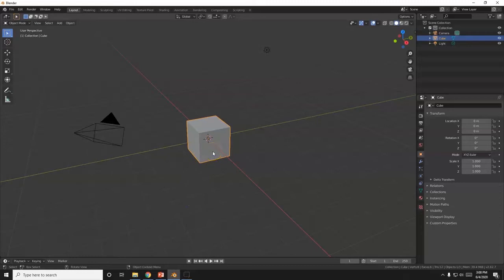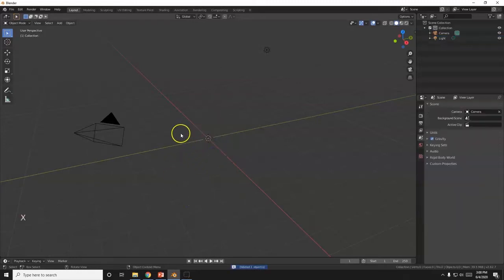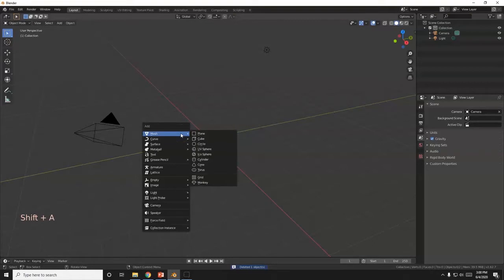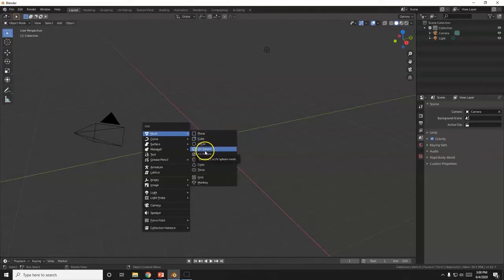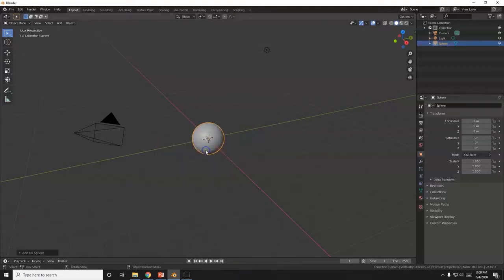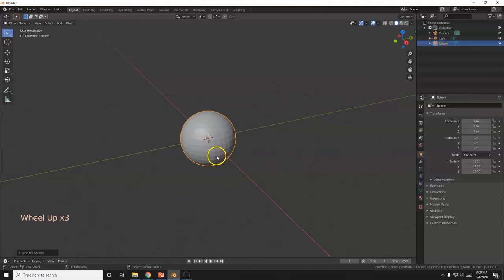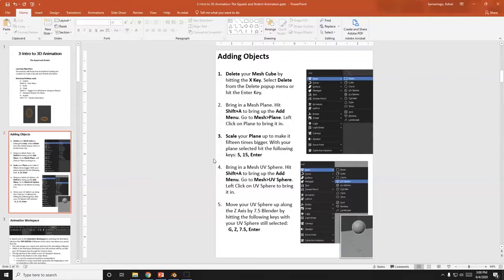There's our default cube — X key, delete. Now bring in a UV sphere: Shift+A — not to be confused with UV vodka, which tastes horrible by the way. Mesh > UV sphere. There it is. That's gonna be our bouncing ball right there.